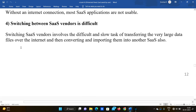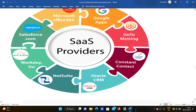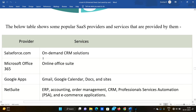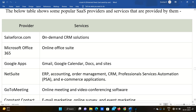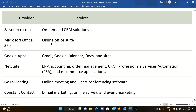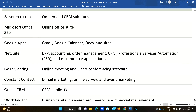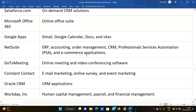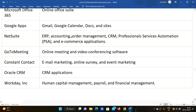Popular SaaS providers include Microsoft Office 365, Google Apps, GoToMeeting, Constant Contact, Rock Hill CRM, NetSuite, Workday, Salesforce.com, and Amazon OnDemand. These companies provide on-demand SaaS services.